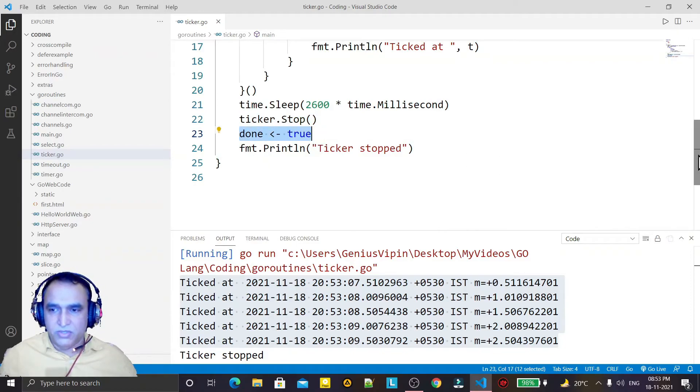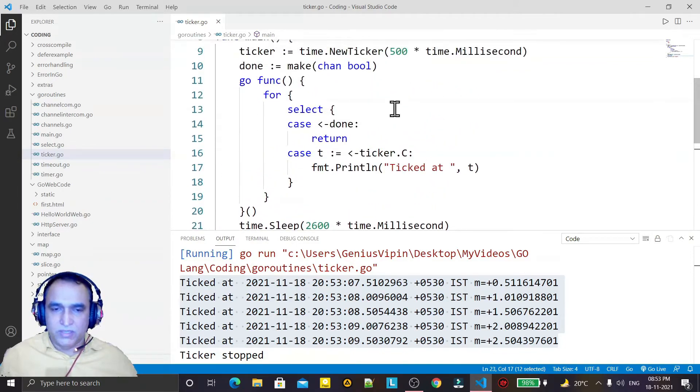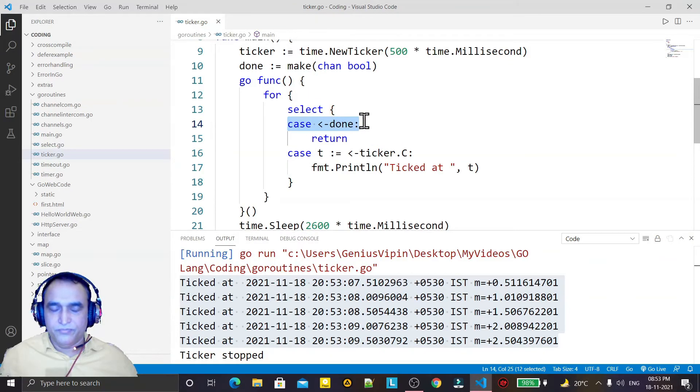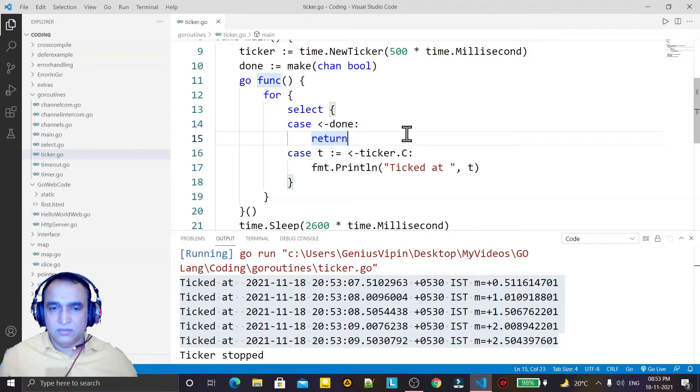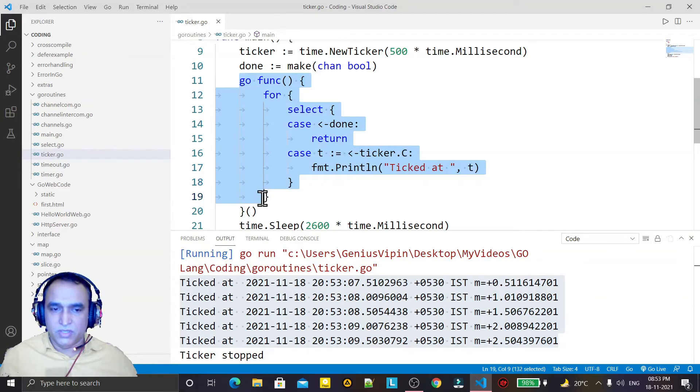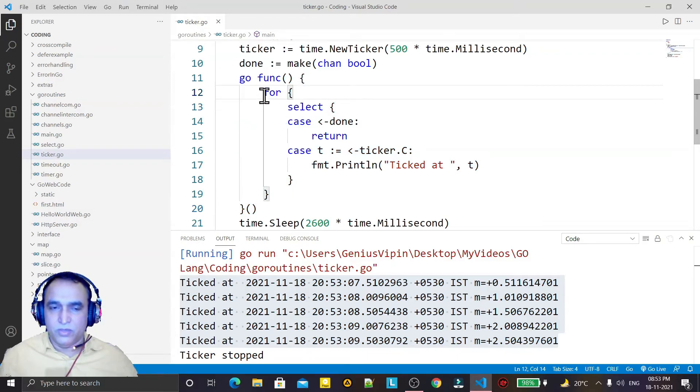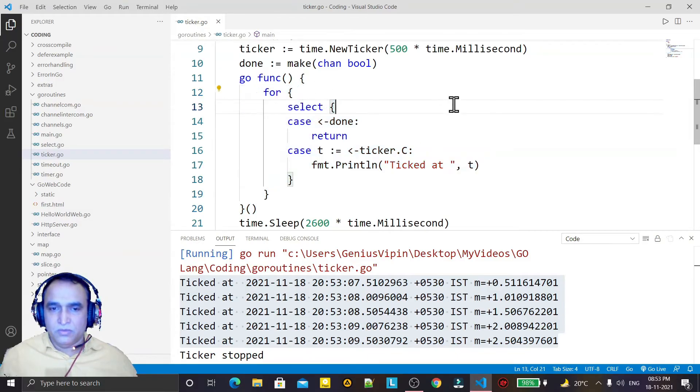putting a condition here true. That's why this condition will go there and we will return the statement, means we will close this for loop and we close the function that is becoming an infinite loop. By using this, so